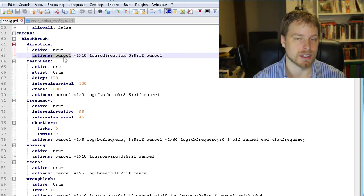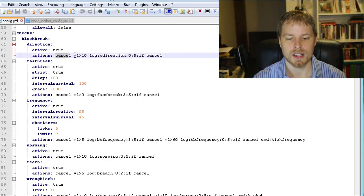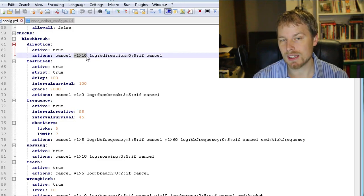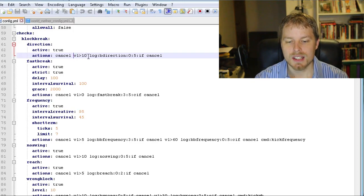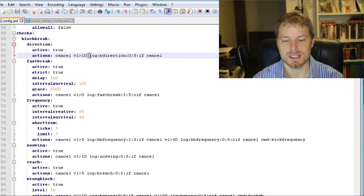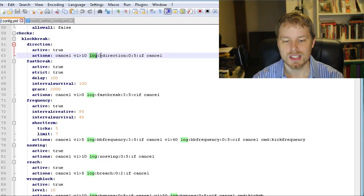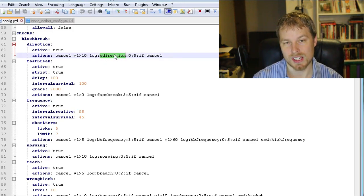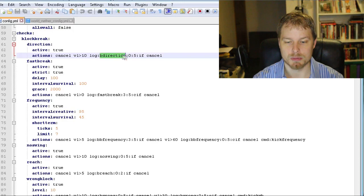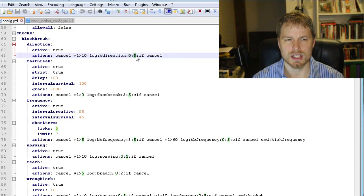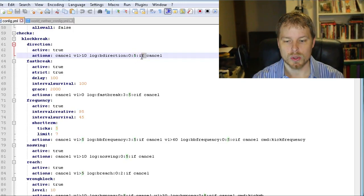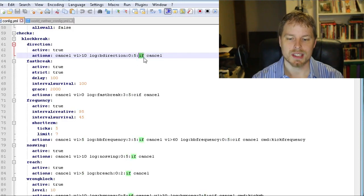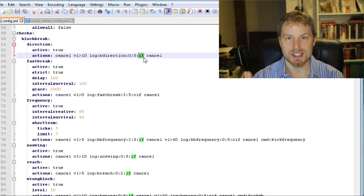Now here's what happens if it gets triggered: it's going to cancel their action. That's what that means right there. And then if the action is above a violation level of 10 - that's what vl greater than 10 means - then it's going to complete the next step of actions. This one is just it logs it and it logs the direction, which is a string which I'll show you guys - it's at the bottom of the config file. That's all that we can put in here: the delay, which is zero, and then how long until it logs it again, which is five seconds.